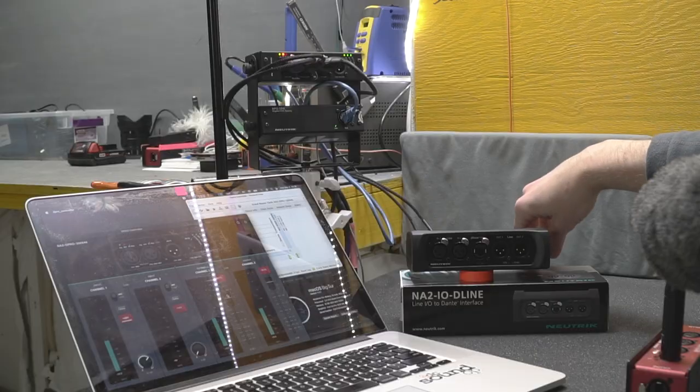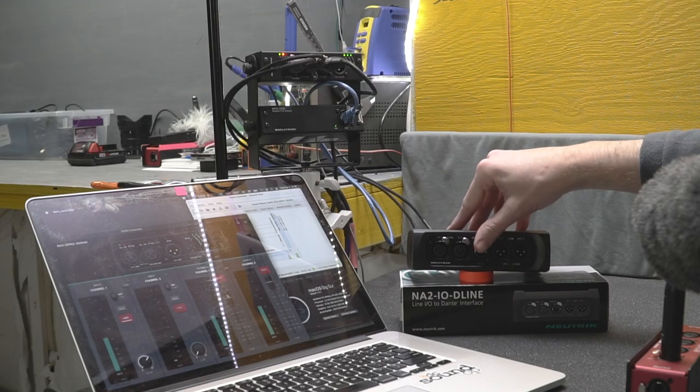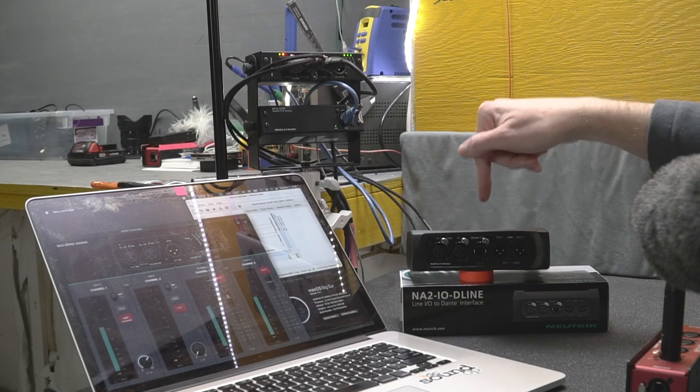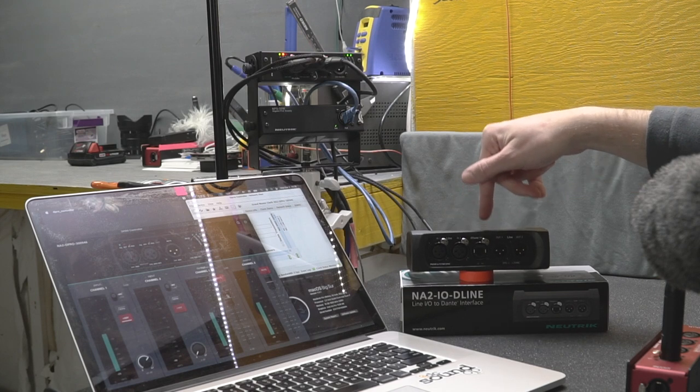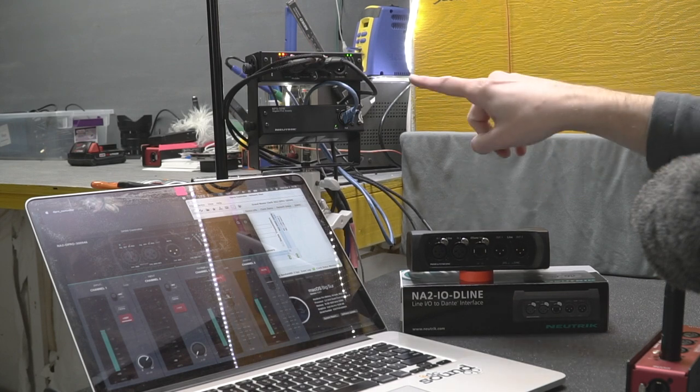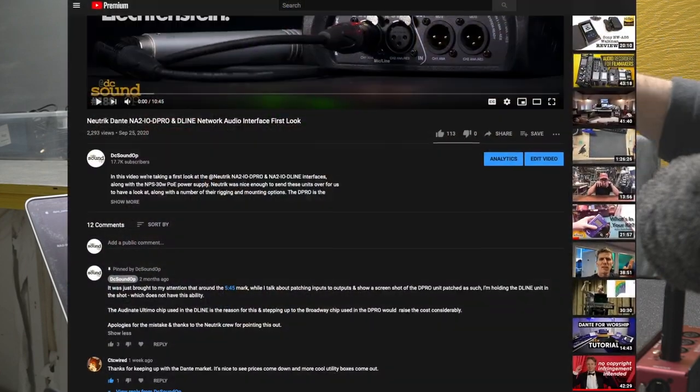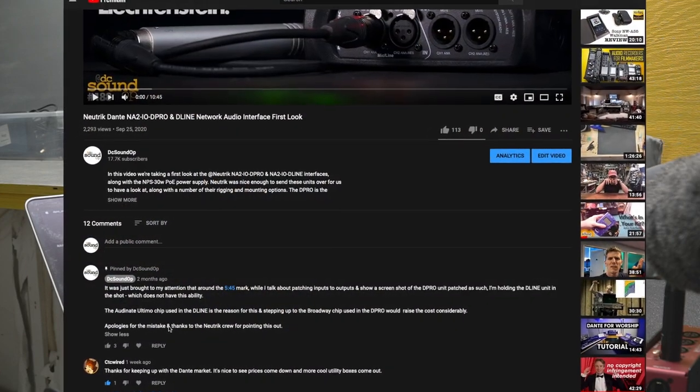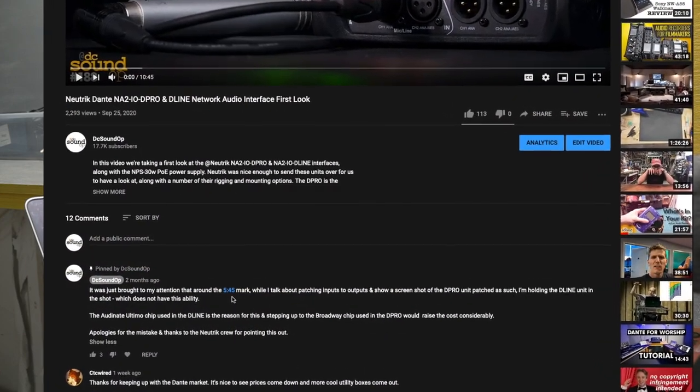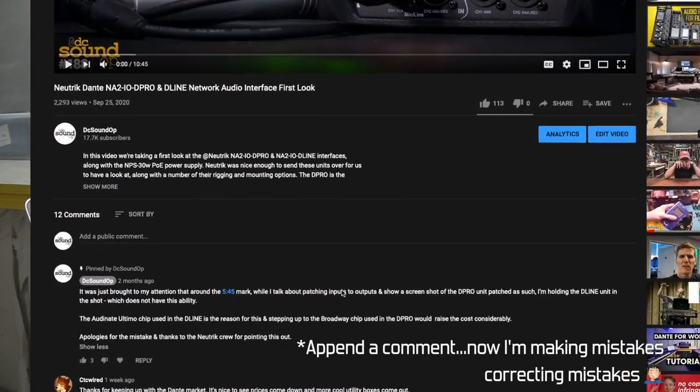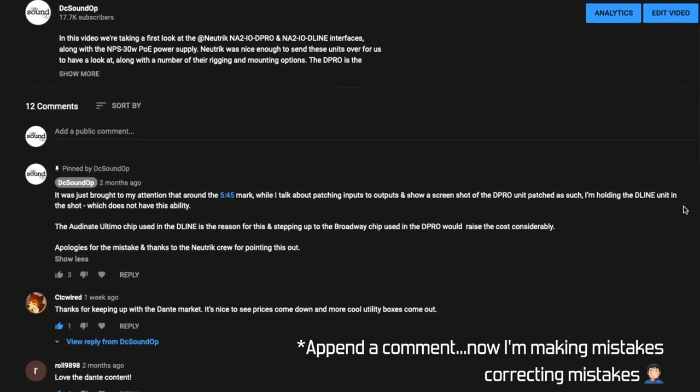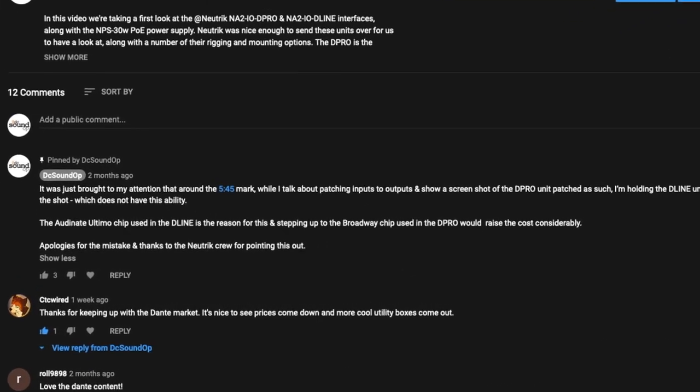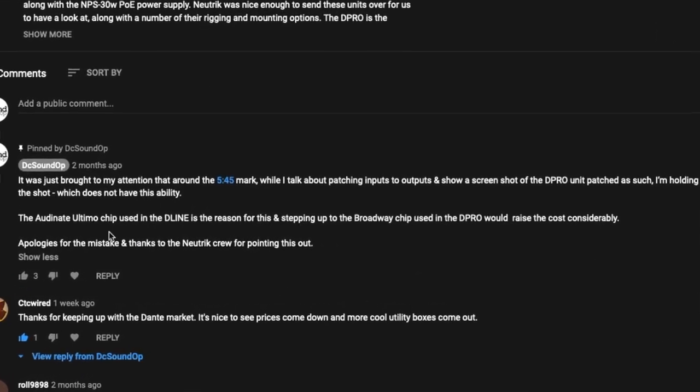So where did I go wrong in the first video? I misspoke in that I was showing the D-line unit on screen while talking about a feature that only the D-pro has. Thanks to Neutrik for pointing it out really quickly so I could amend a comment to the original video.